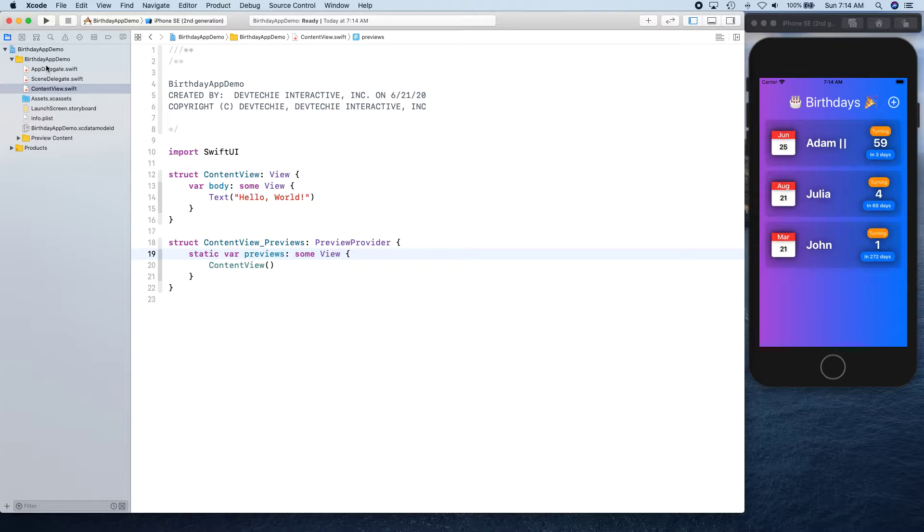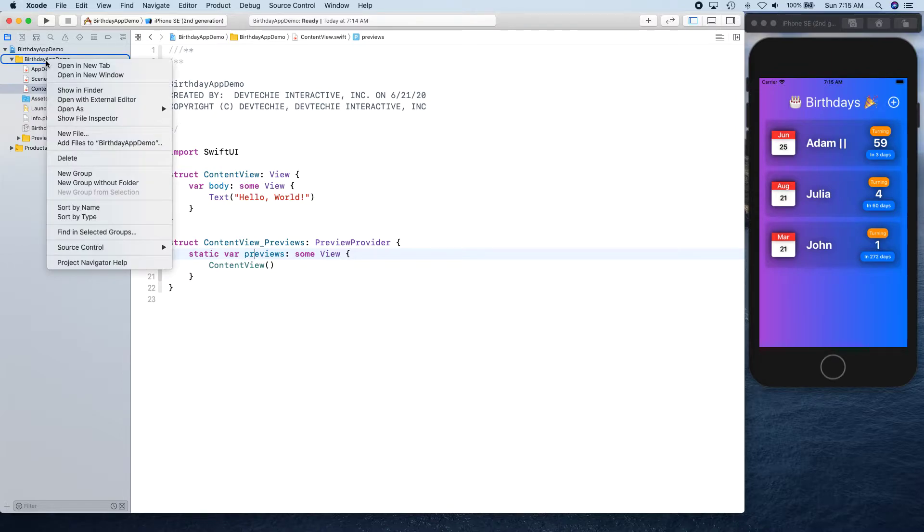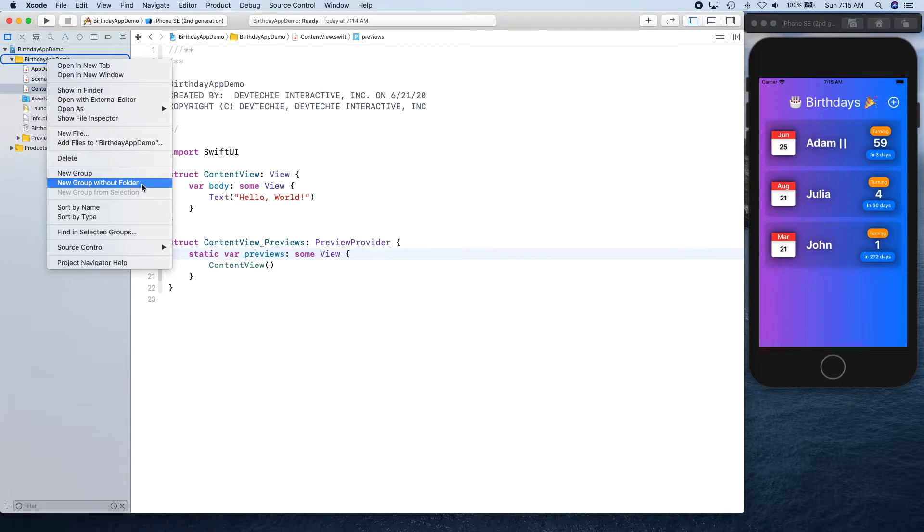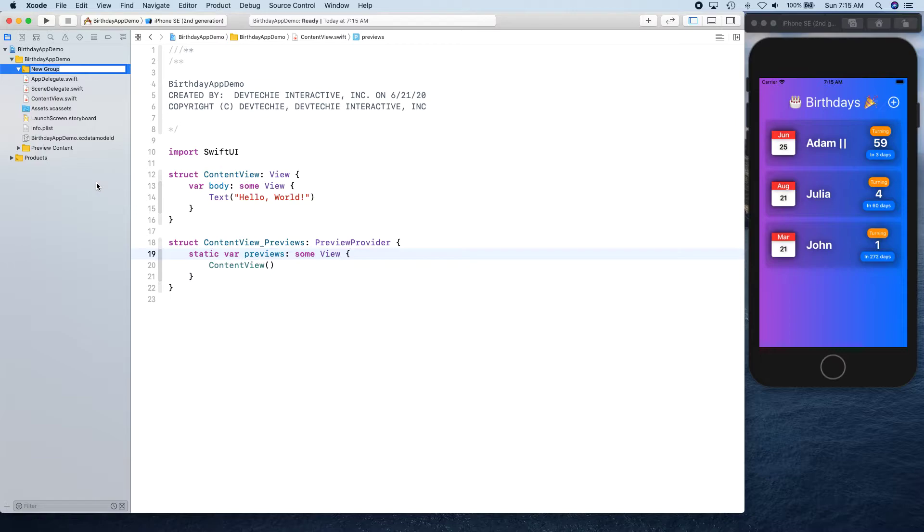First thing we'll do is segregate these into different virtual folders. I'm going to create a new group without folder, and the group is going to be called Utils first.